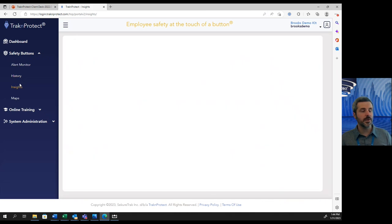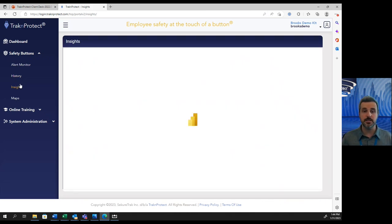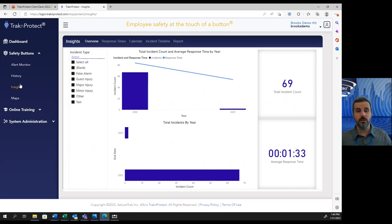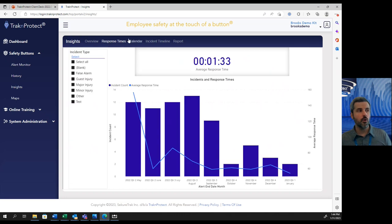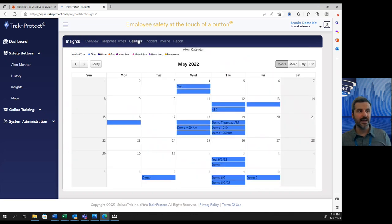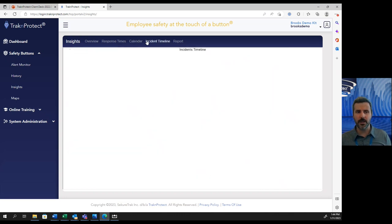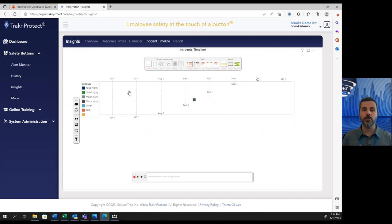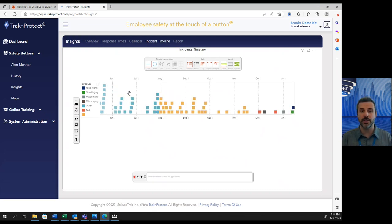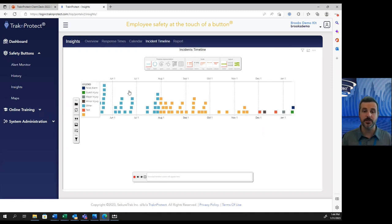We then jump into Insights. This is one of our newest additions to the platform, and honestly, one of the coolest. From here, you'll see alerts on every alert you've run, including your response times, what month they came up in, incident timelines. This allows you to have more control over the safety on your property. So if you need to do more training, you see months where things are happening more often. This gives you just another tool in your belt to help you keep your property as safe as possible for your employees.